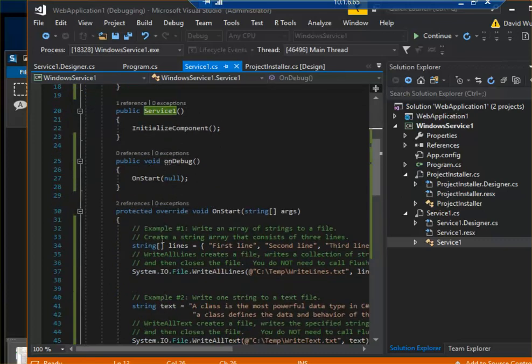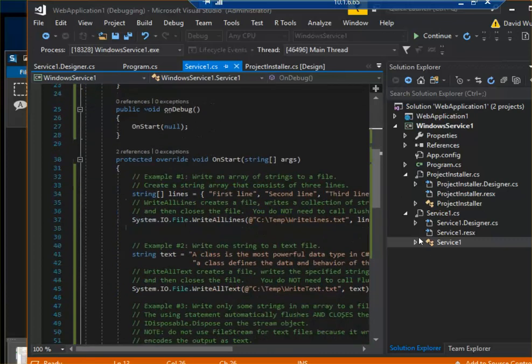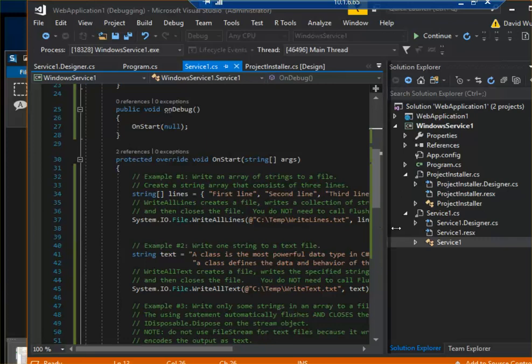And then it does all this stuff on start. So my test creates some temp files inside of my C drive here.